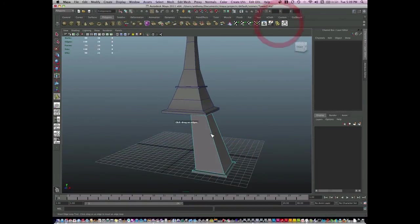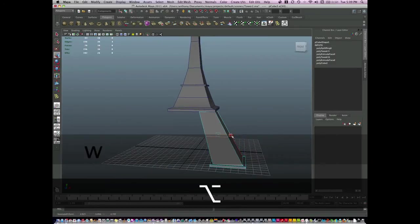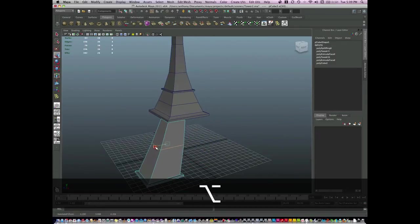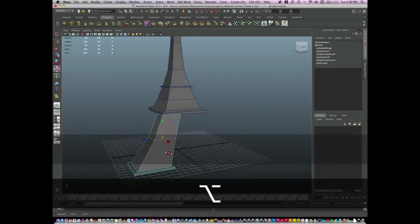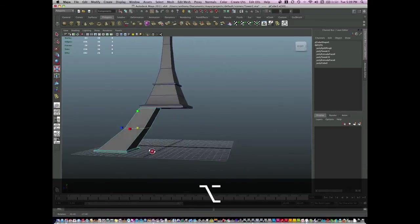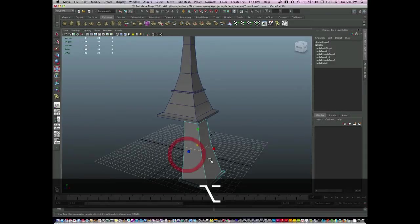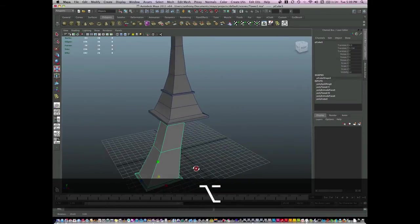I'm going to go back through and use my insert edge loop tool and manipulate this leg, scale it down a little bit. I'm going to keep it simple, not going to add any more geometry. Go to object mode.